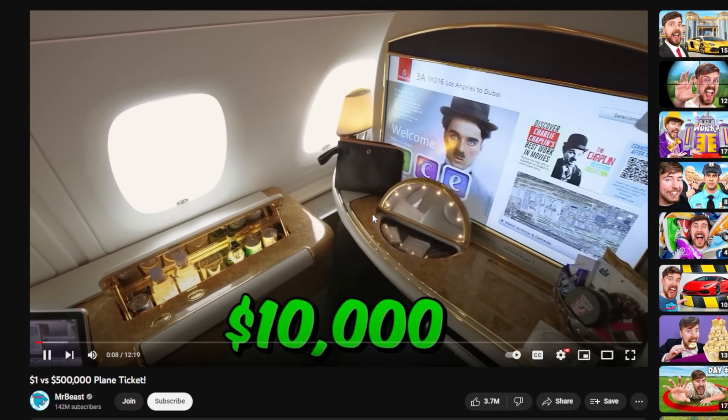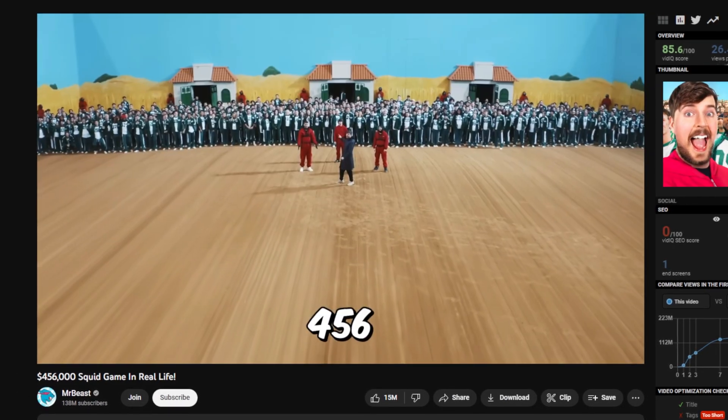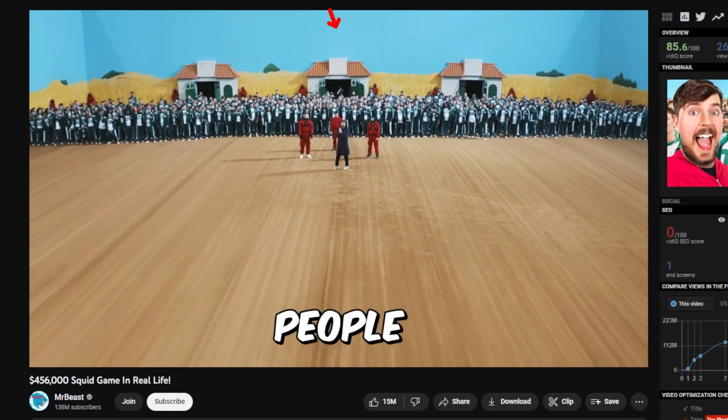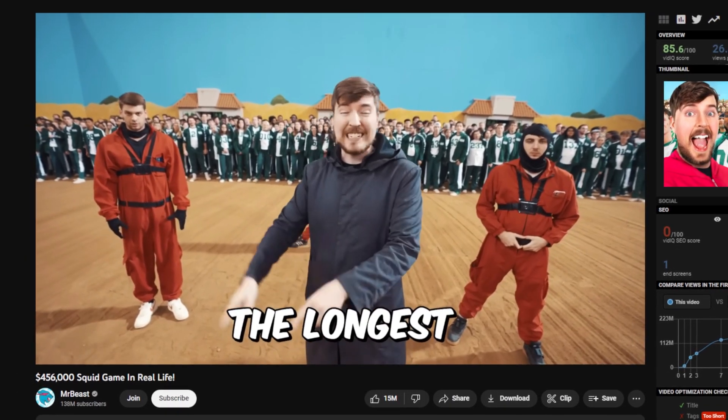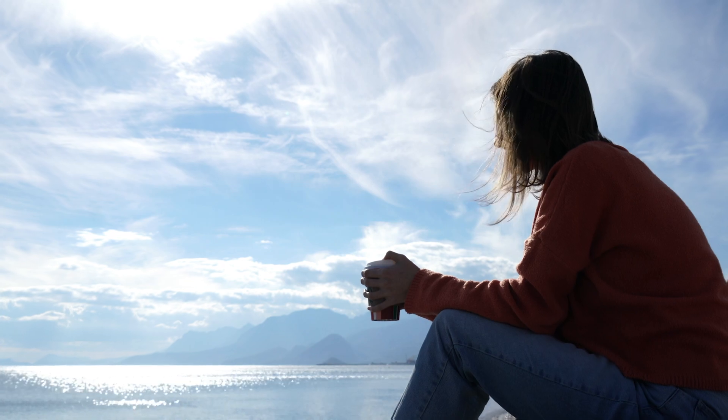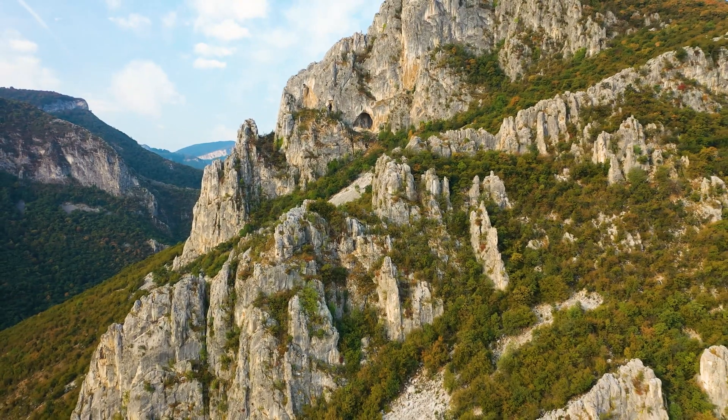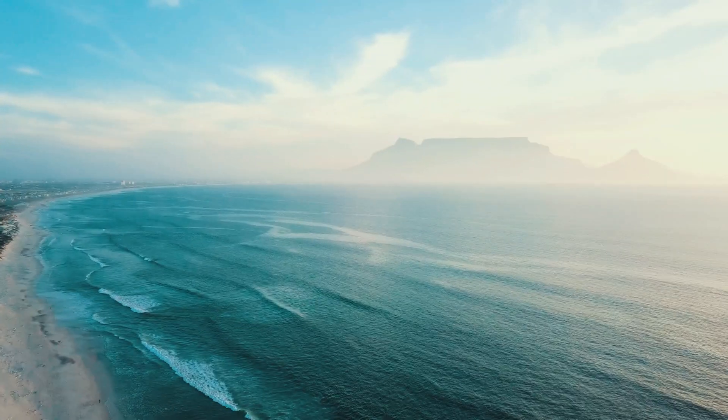If you have been watching MrBeast for a while, then you probably noticed these moves in and out transitions that they use all the time. So let's recreate them in Premiere Pro.